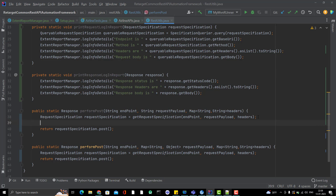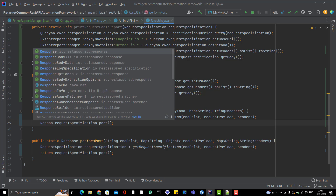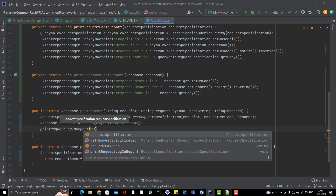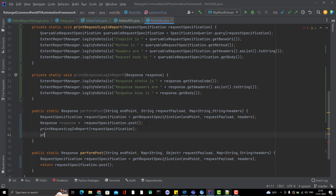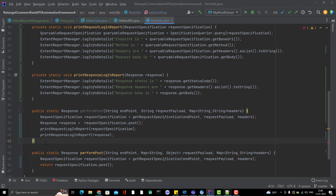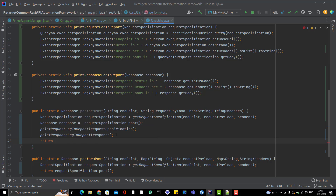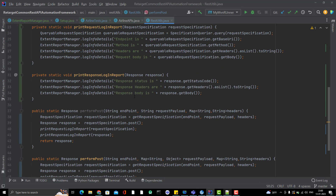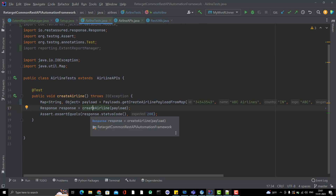Now just call these two methods inside the perform methods. Instead of returning the response directly, first store it in a variable. Then call printRequestLog passing the RequestSpecification, and call printResponseLog passing the response. After logging, return the response. The same pattern applies to the other overloaded method. You can also create a single combined method to call both, but this is fine for now.